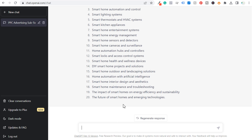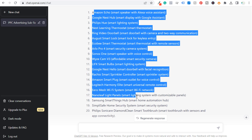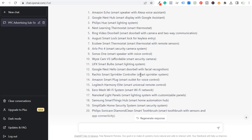You don't have to stop at 20 — you can do 50 if you want. You could look up: what are 50 long-tail keywords for smart homes? But I'd also like to come up with different topics, so I can say: what are 20 of the most popular smart home products for sale? Here are 20 popular smart home products currently available for sale. As we scroll down you can see all these different smart products. As you see something like smart sprinkler system, you can continue doing: what are 20 long-tail keywords for the short-tail keyword smart sprinkler?